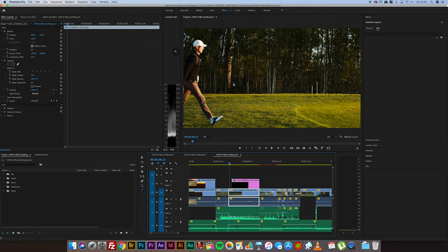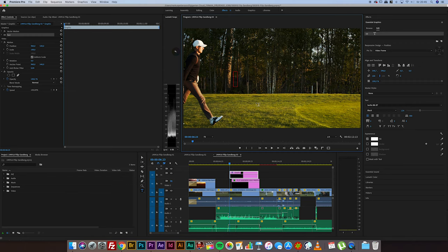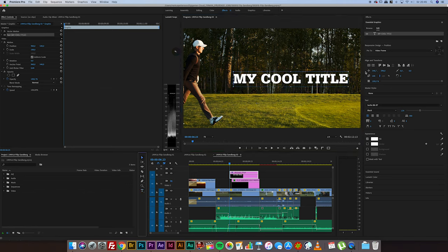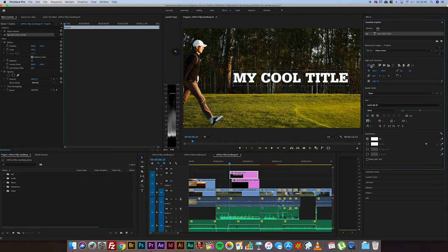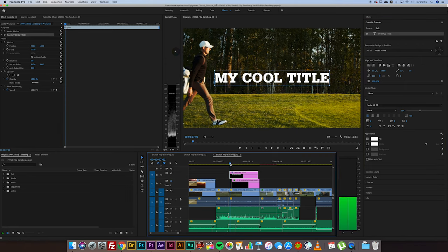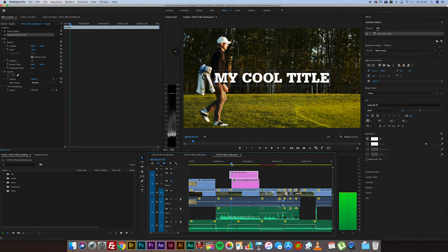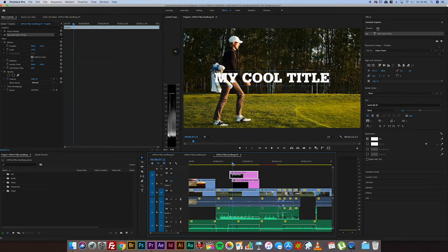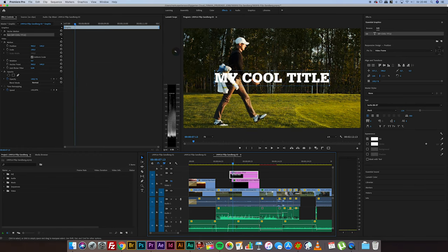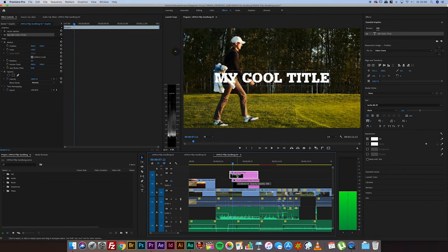So I'll just add a title here. My cool title. And then we can center this on the screen like that. And then I'll just go forward and look for the frame where the title is revealed for the first time. And that would be this frame.